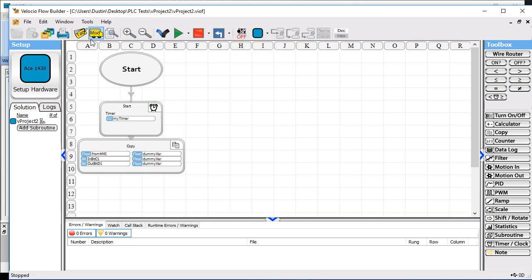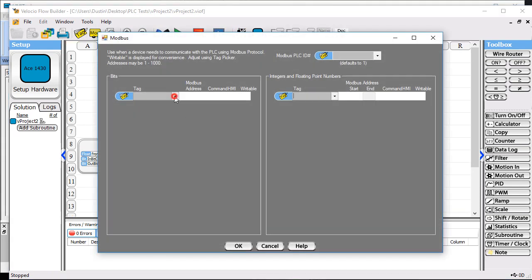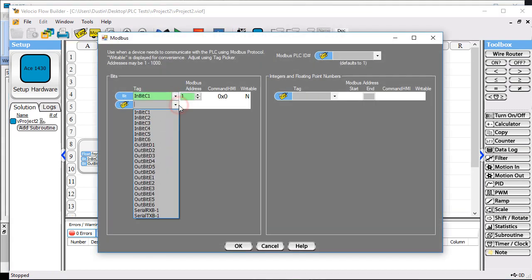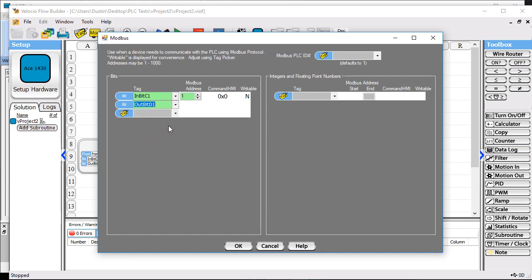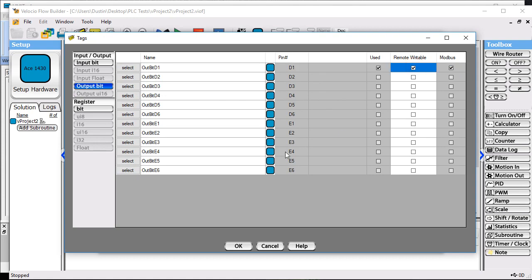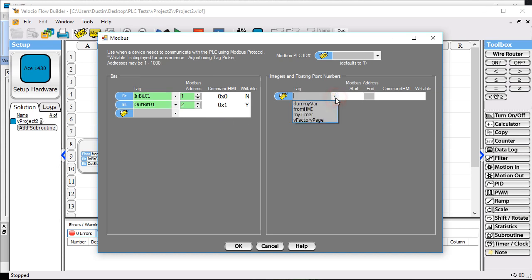We need to set up Modbus addresses. We'll do the input bit that's input to the PLC, do an output bit, and make that one remote writable so the HMI is allowed to write to it. You can see the remote writability in this column, the command HMI column. That gives us our addresses that we're going to use for the command HMI.